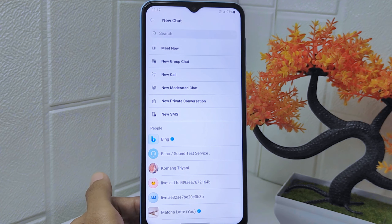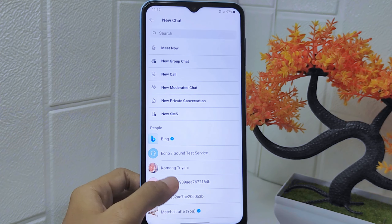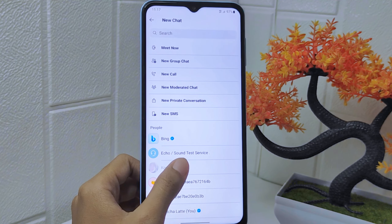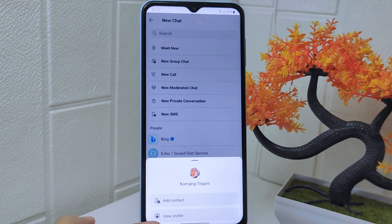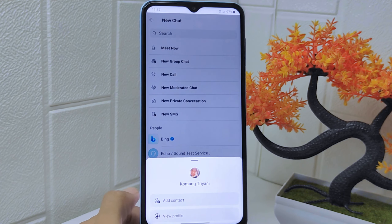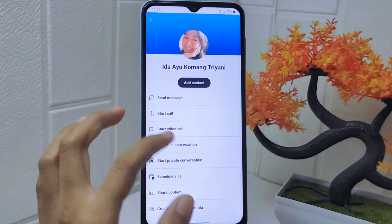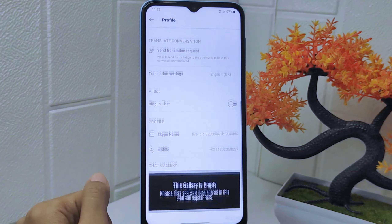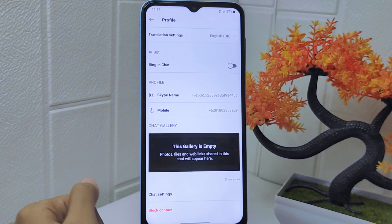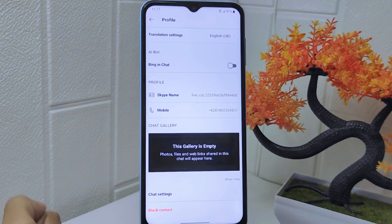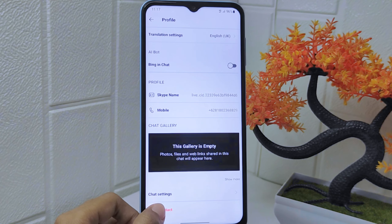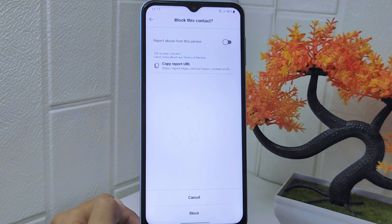Now press on the account you want to block. After that, click 'View Profile' and scroll down. Then click the 'Block Contact' option and click 'Block' to confirm.